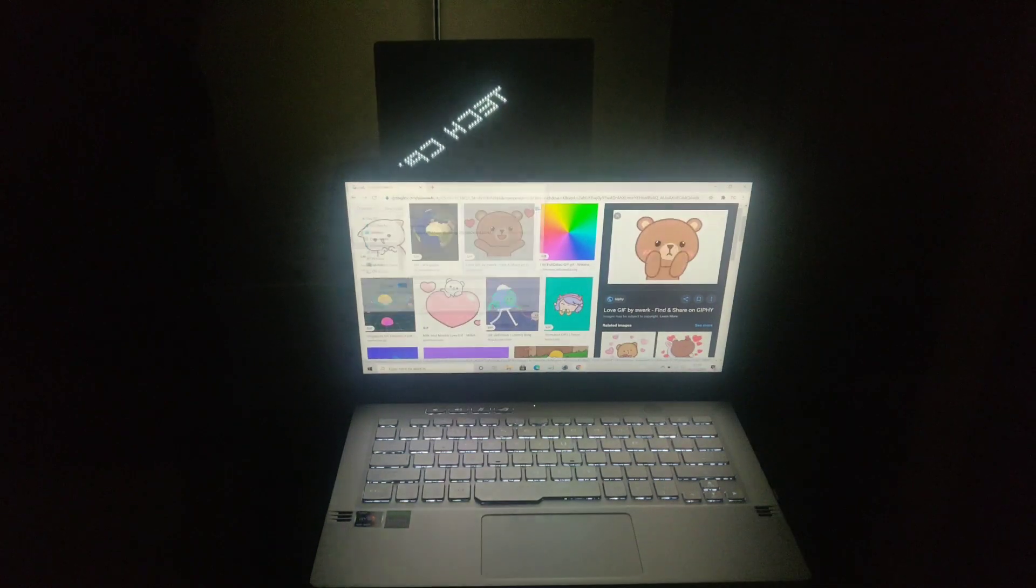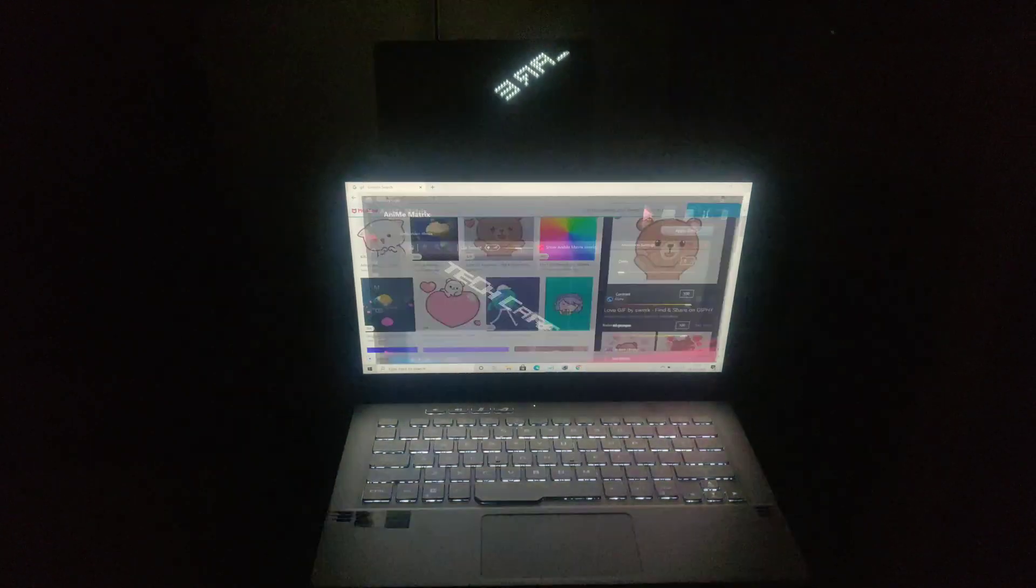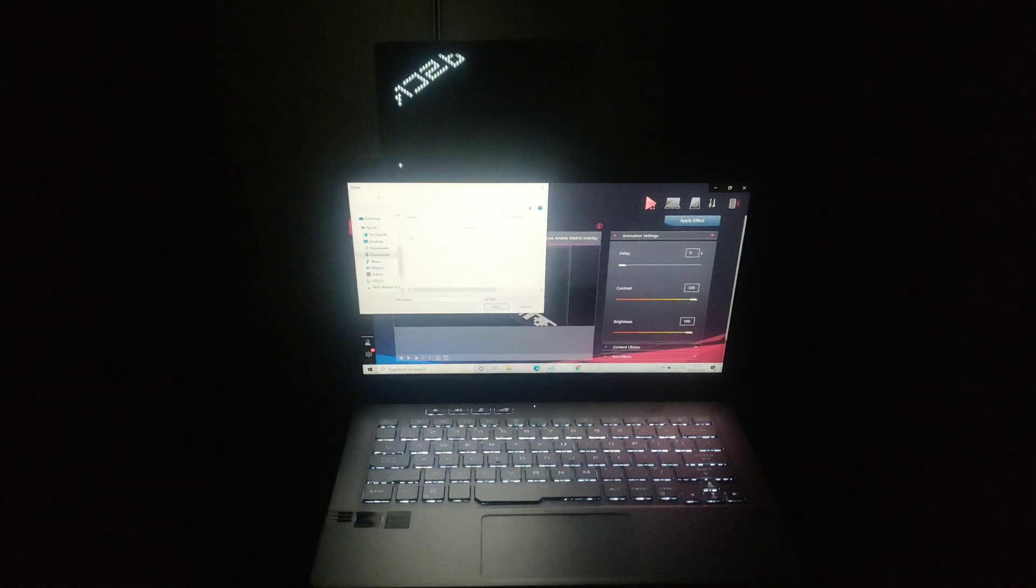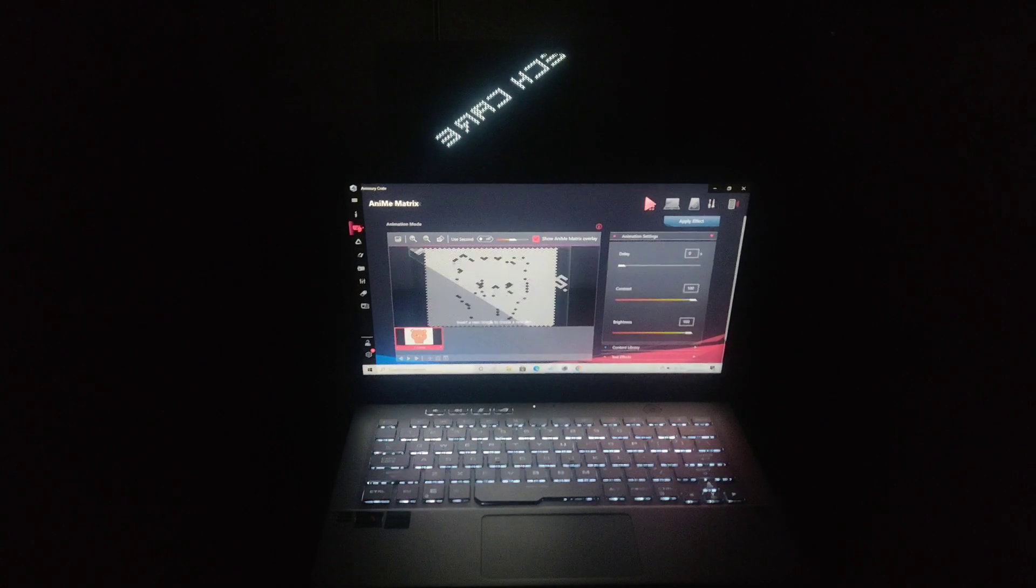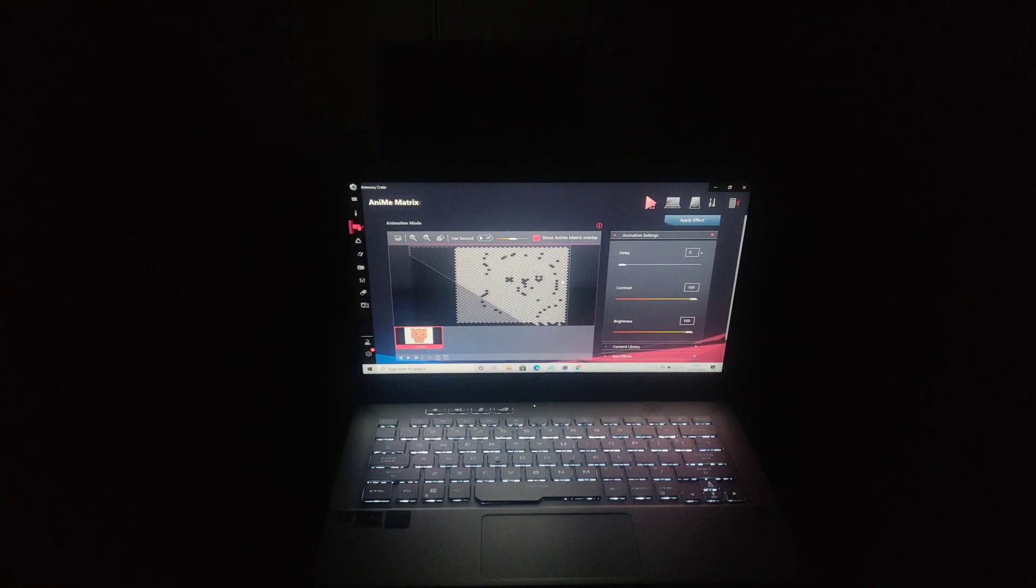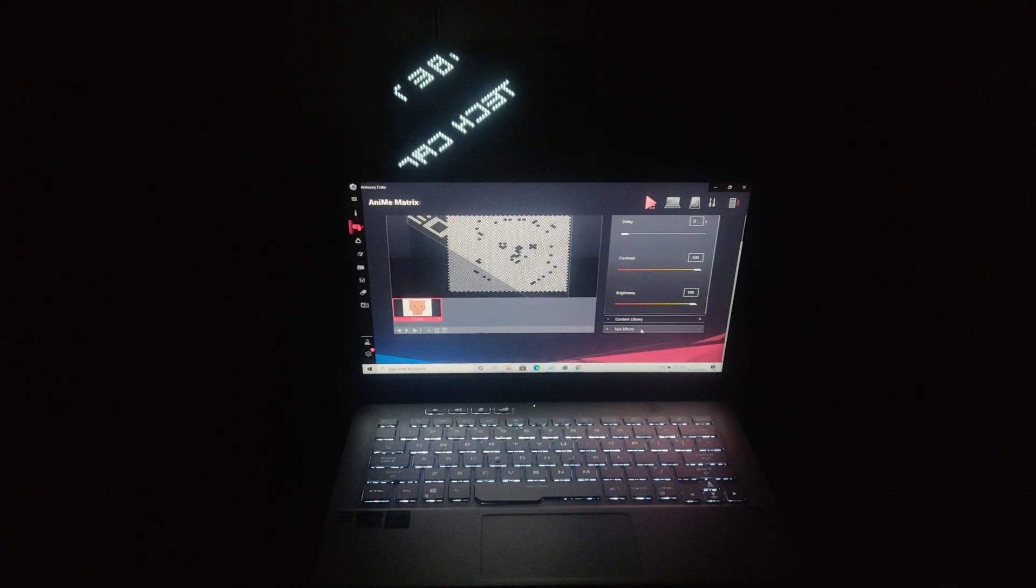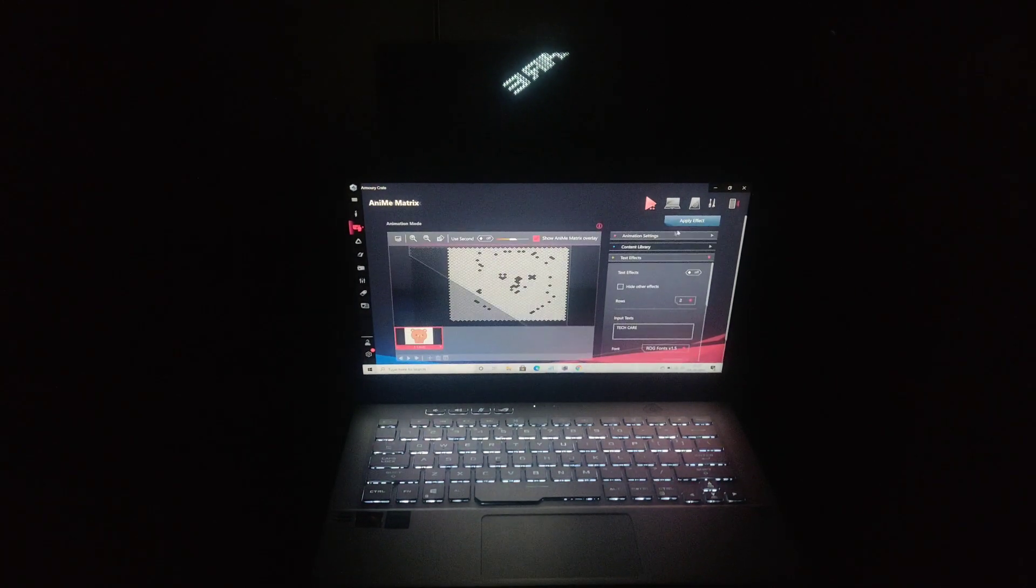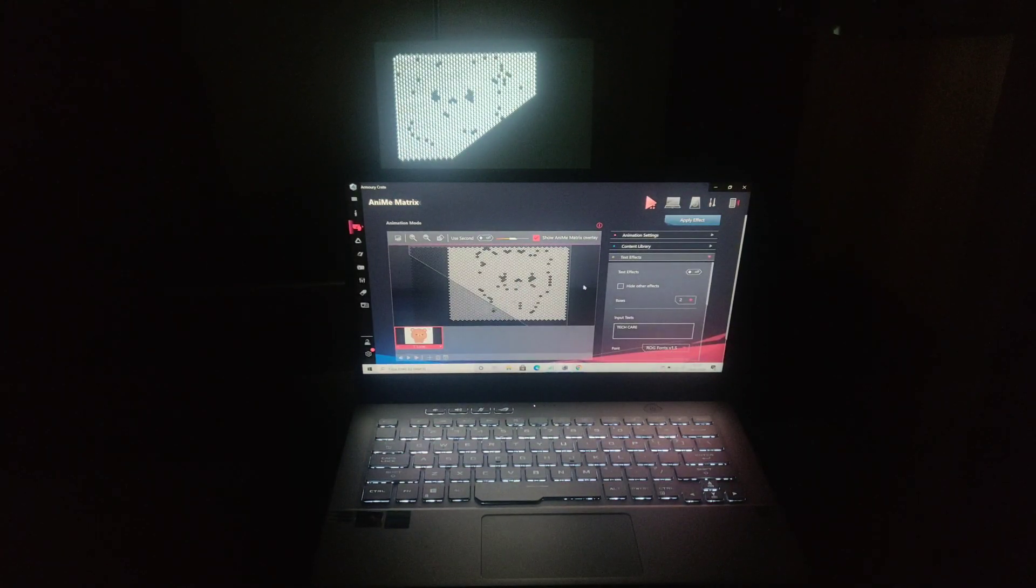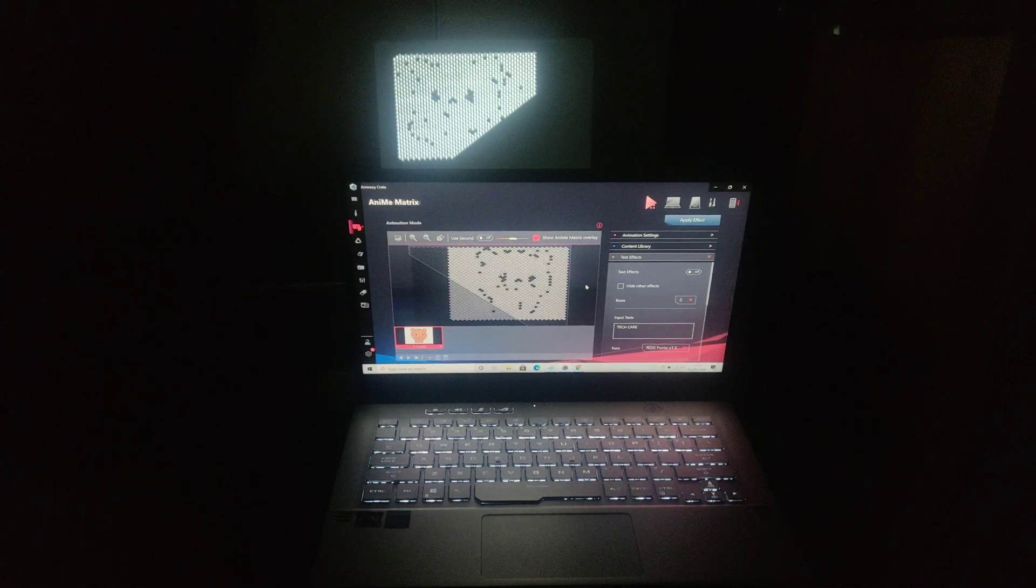It's time to apply the GIF. Select the picture button above it and then select the downloaded GIF. Now adjust the GIF according to the AniMe Matrix. I forgot to turn off the text effect, so let's turn it off and apply the effect. You can see the GIF is applied and the AniMe Matrix display does look quite cool.